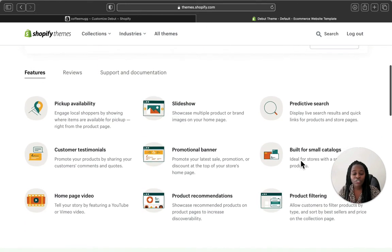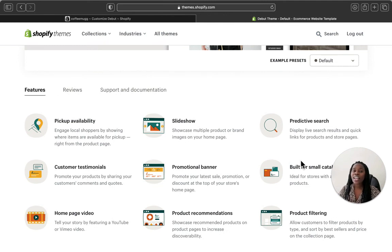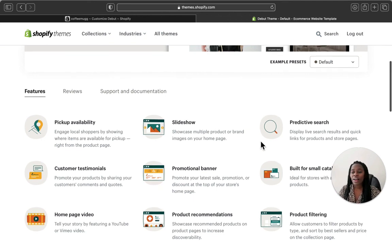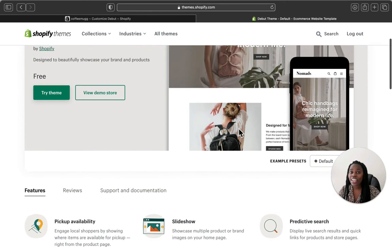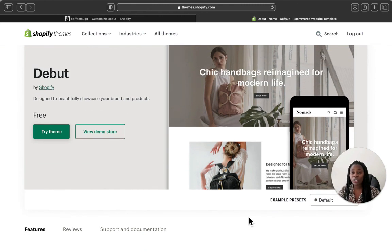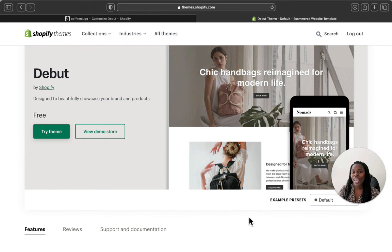I hope you liked today's video. Don't forget to watch the tutorial where I show you step by step how to customize the entire Debut Shopify theme. If you liked today's video, please give me a big thumbs up, leave a comment below, and let me know what you think about the Debut Shopify theme — whether it's good for your store or if you'll pick a different theme. Also let me know if you want me to review any other Shopify theme. Stay safe and I'll see you guys in the next video!